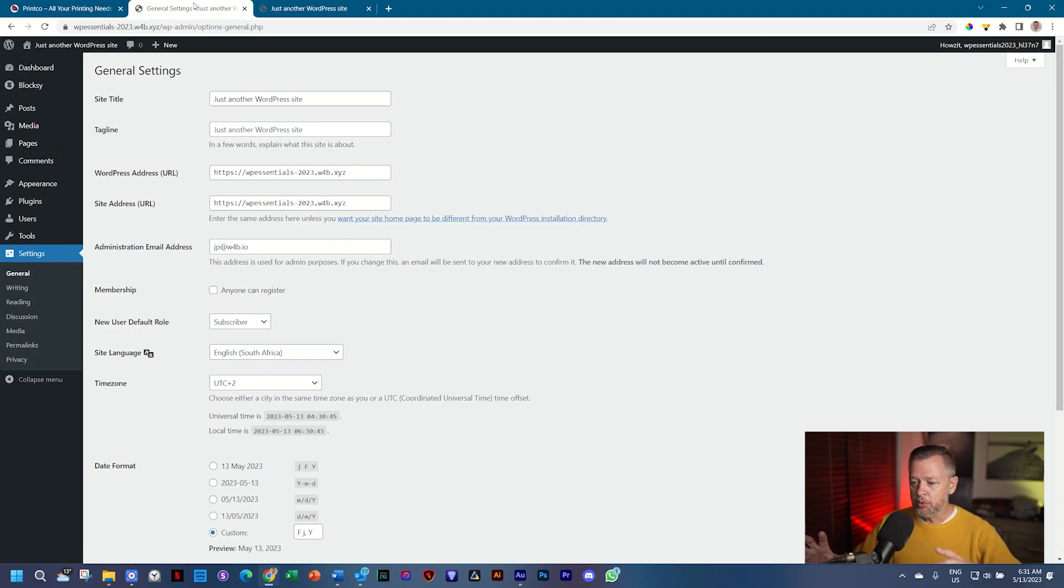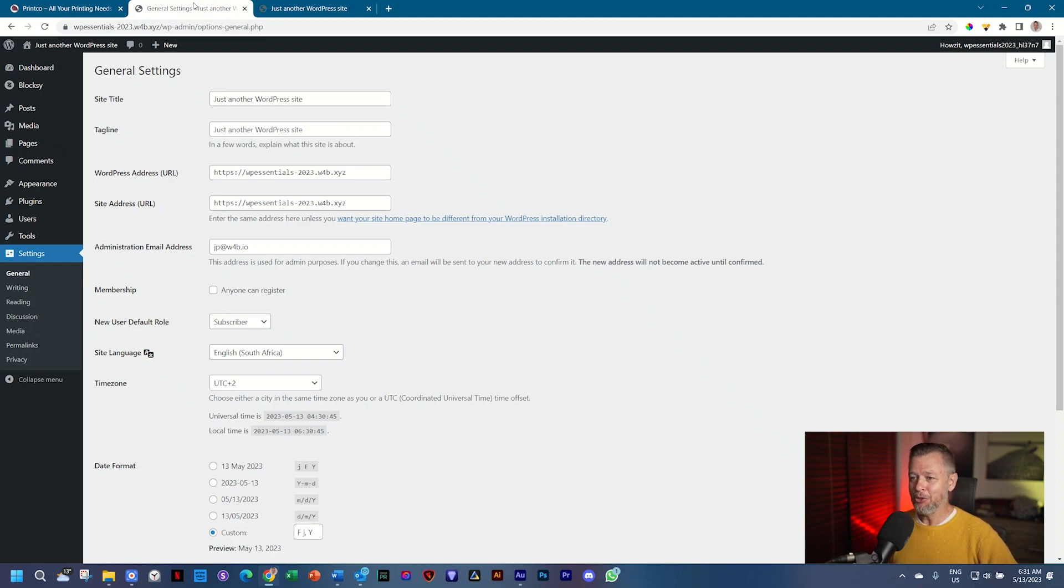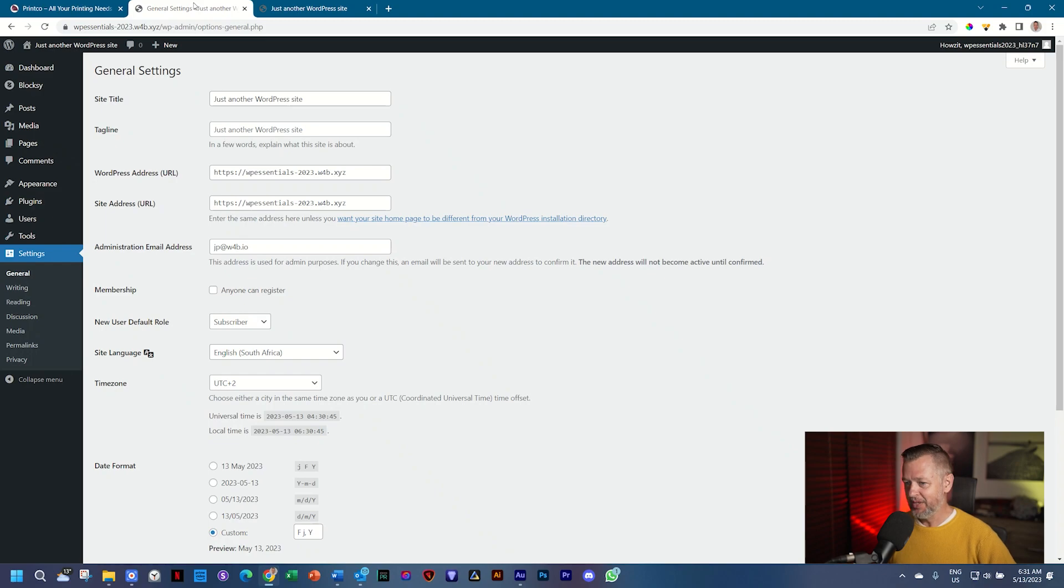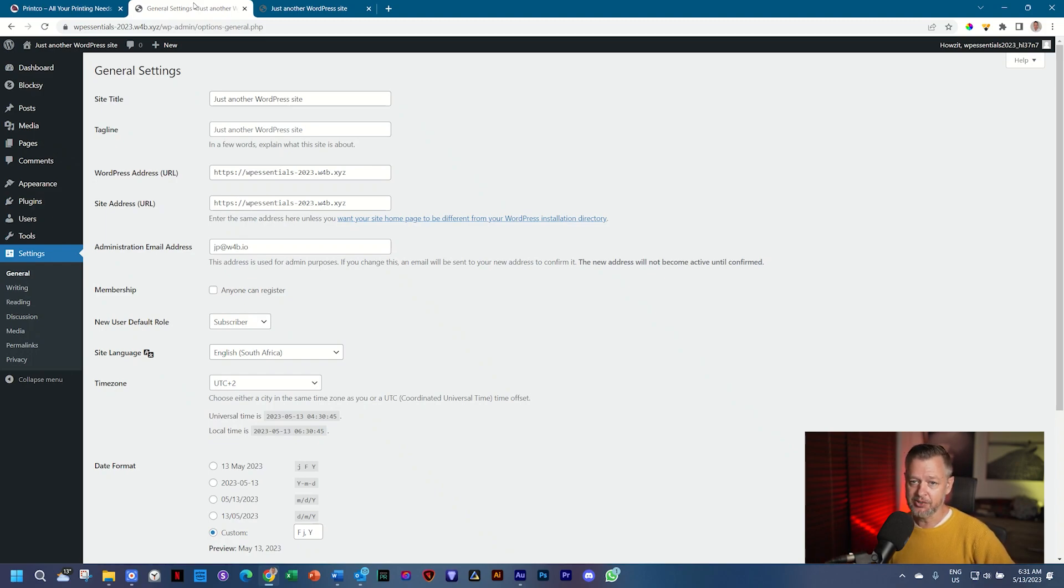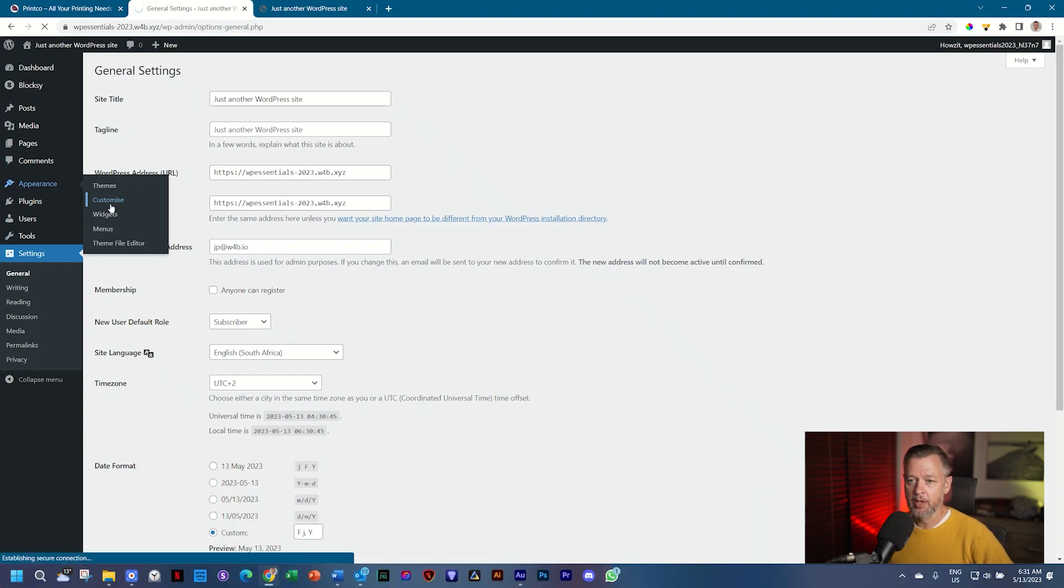Every time you are working with a theme feature, we do that in the theme settings. And in WordPress, those settings are called the customizer. Yes, this is where you customize the theme, so we refer to it as the customizer. You can access the customizer next to appearance. You will see under themes, it says customize. Click on that.